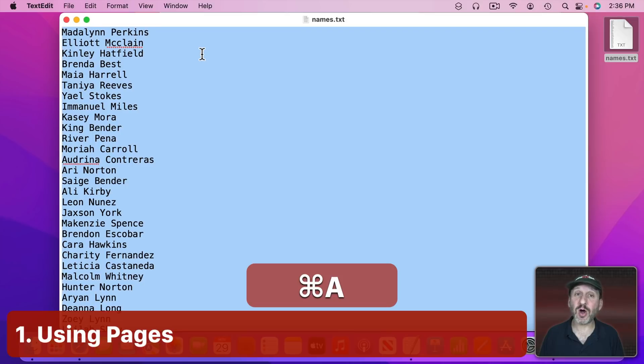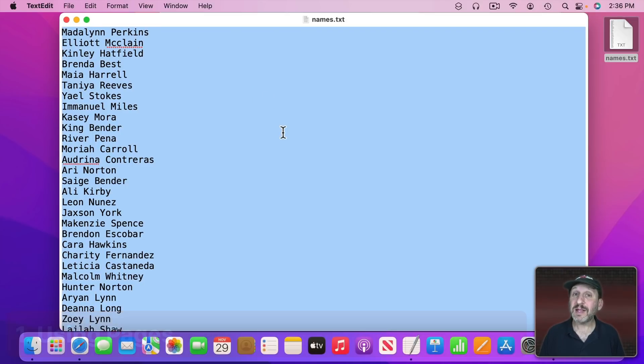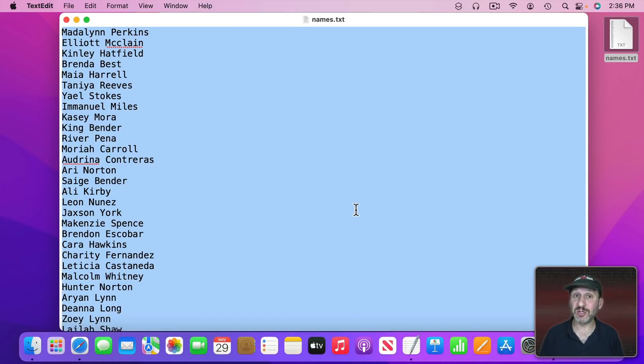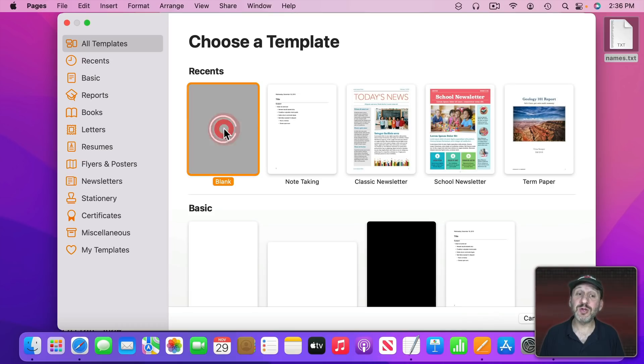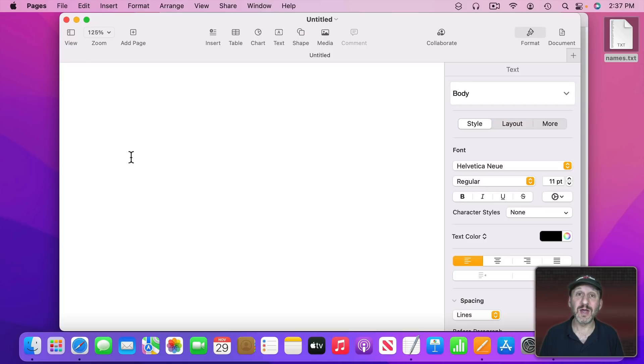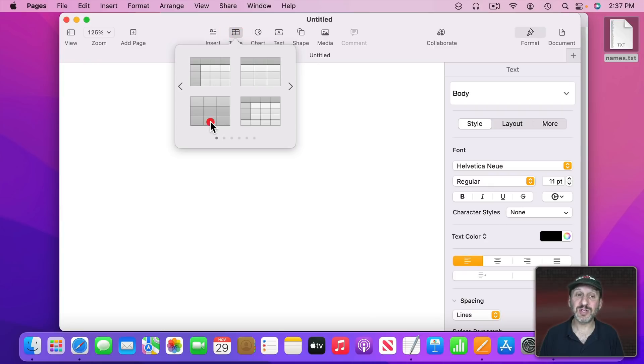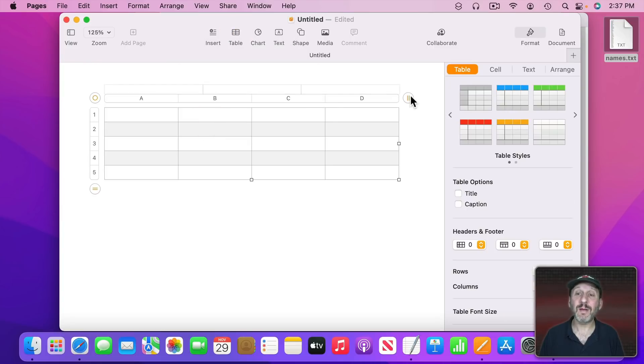First let's select All, Command A, and Command C to copy this list. Let's use Pages to do it. I want to create a new blank document here and I'm not going to paste the list directly into the body text because I still can't sort it that way in Pages. But I can sort a table. So I'm going to insert a table here, just a plain table. I'm going to click here and bring it down to one column.